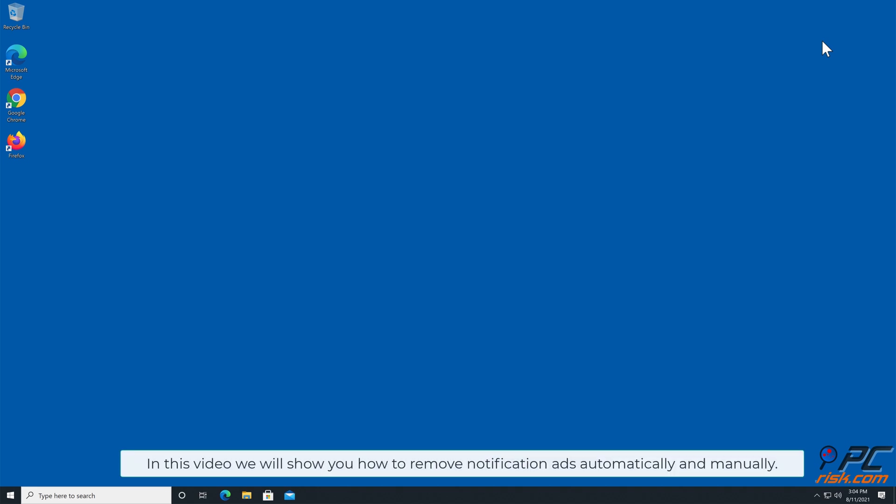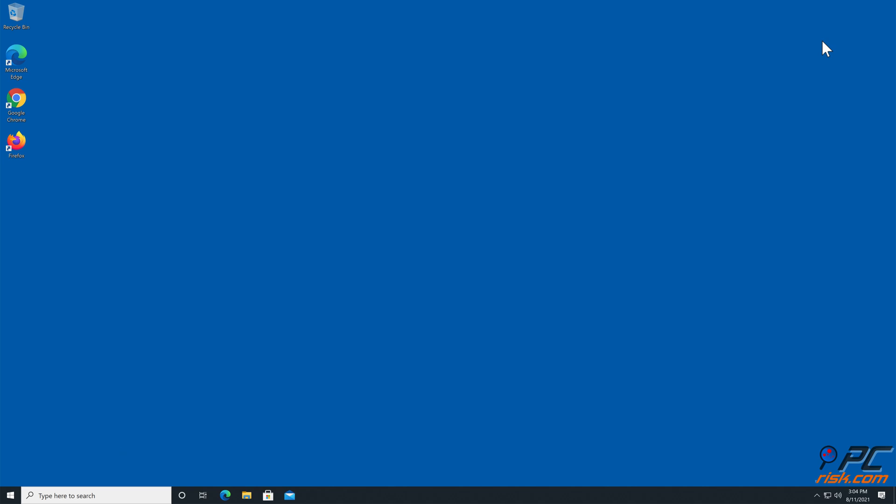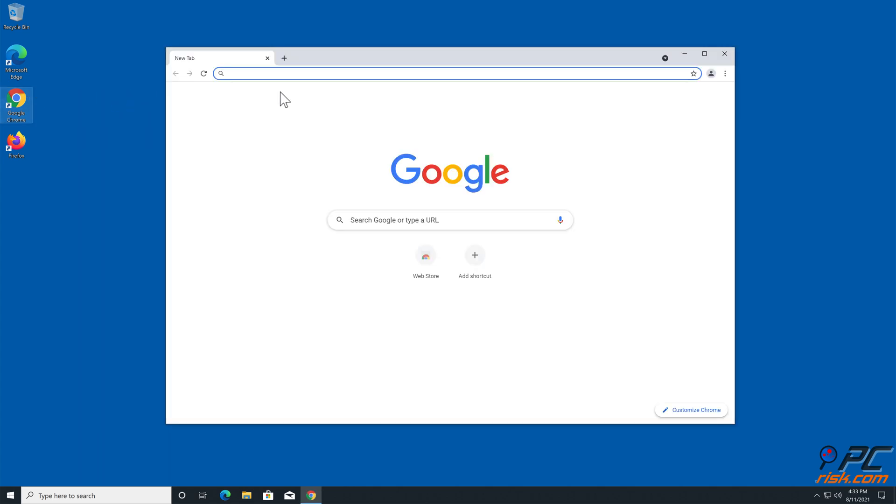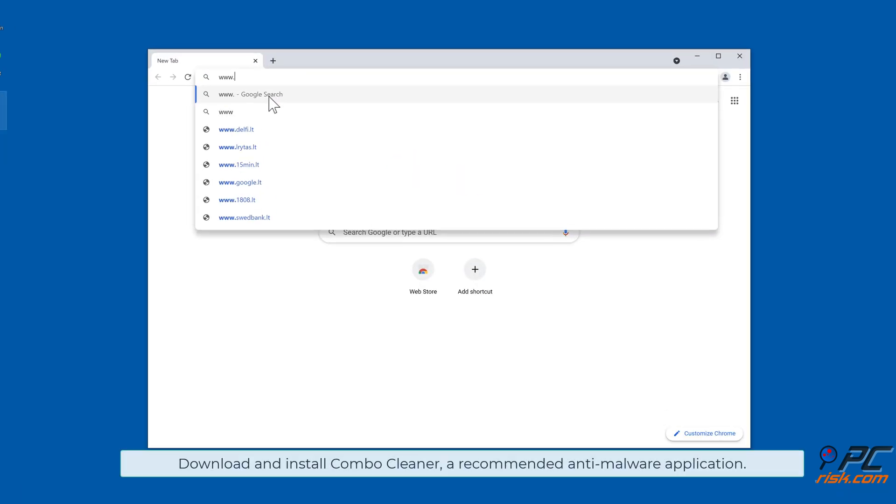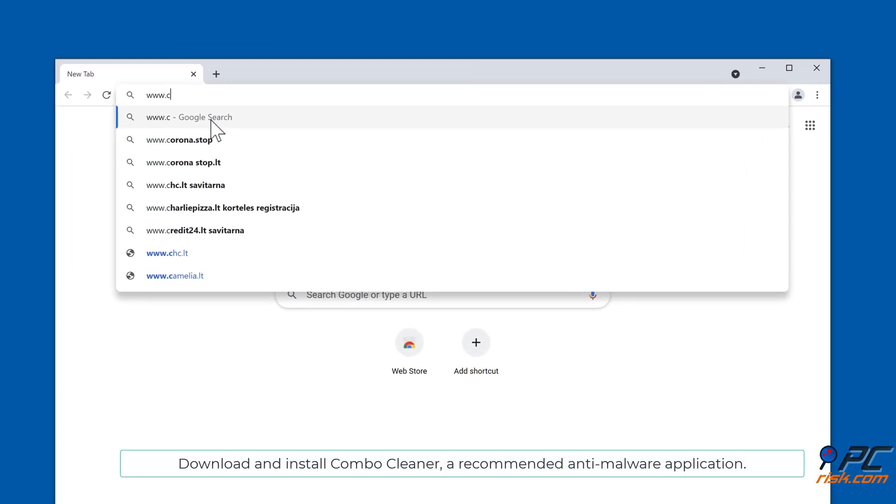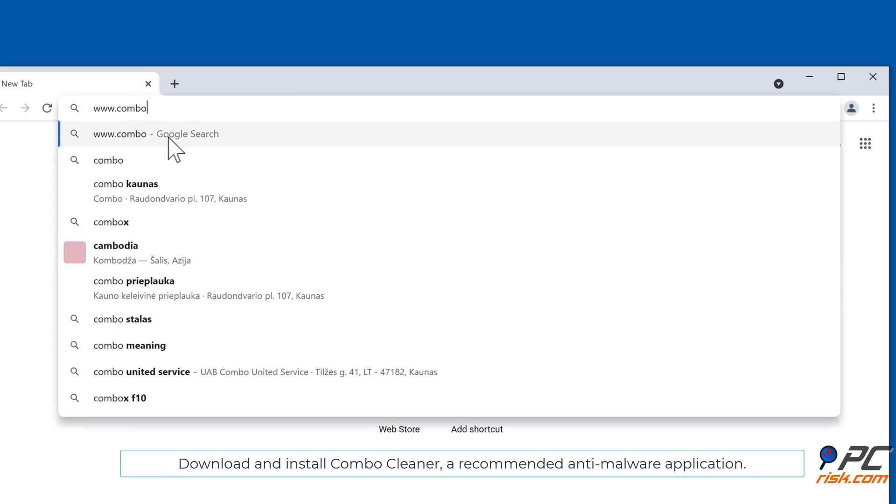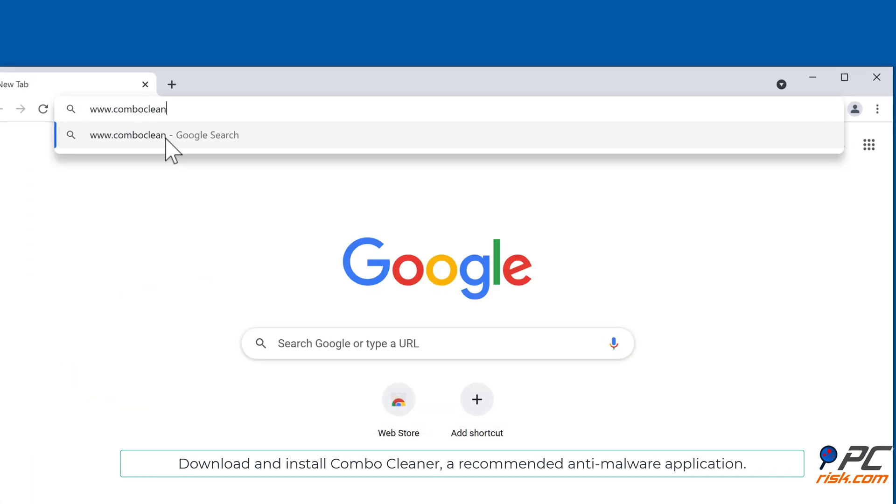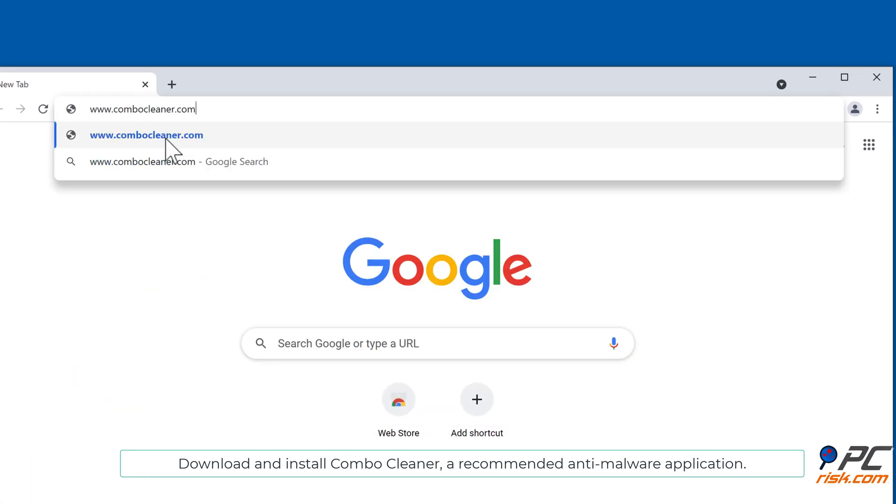In this video we will show you how to remove notification ads automatically and manually. Automatic removal: download and install Combo Cleaner, a recommended anti-malware application.